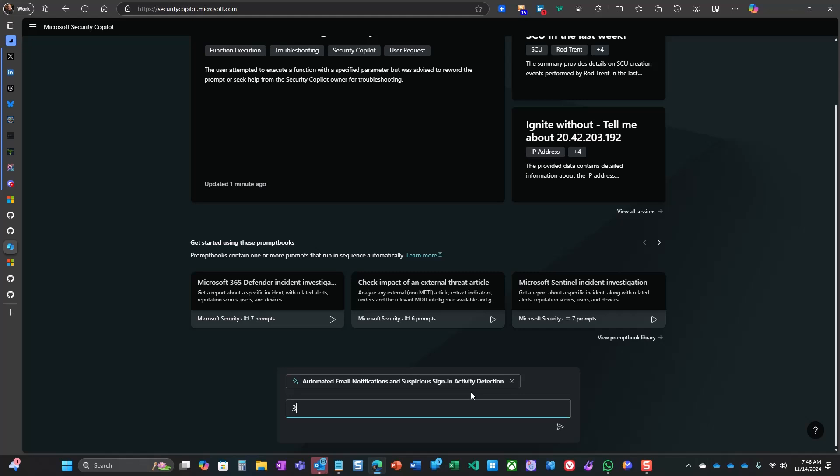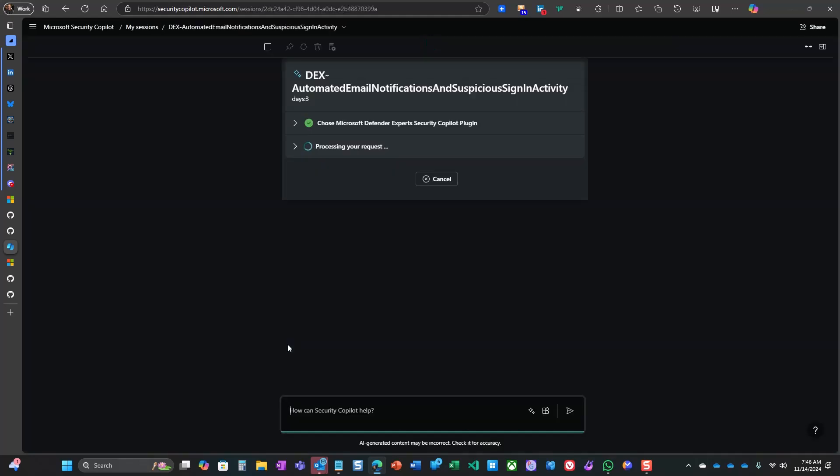The system capability prompts me for necessary information, and then away it goes to check my environment for the details that I'm looking for.